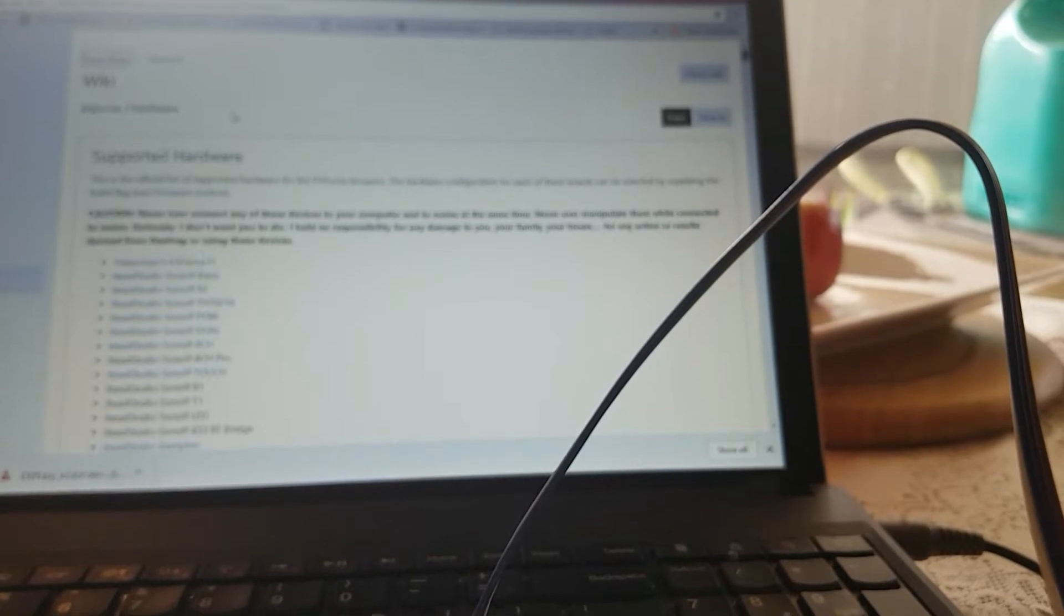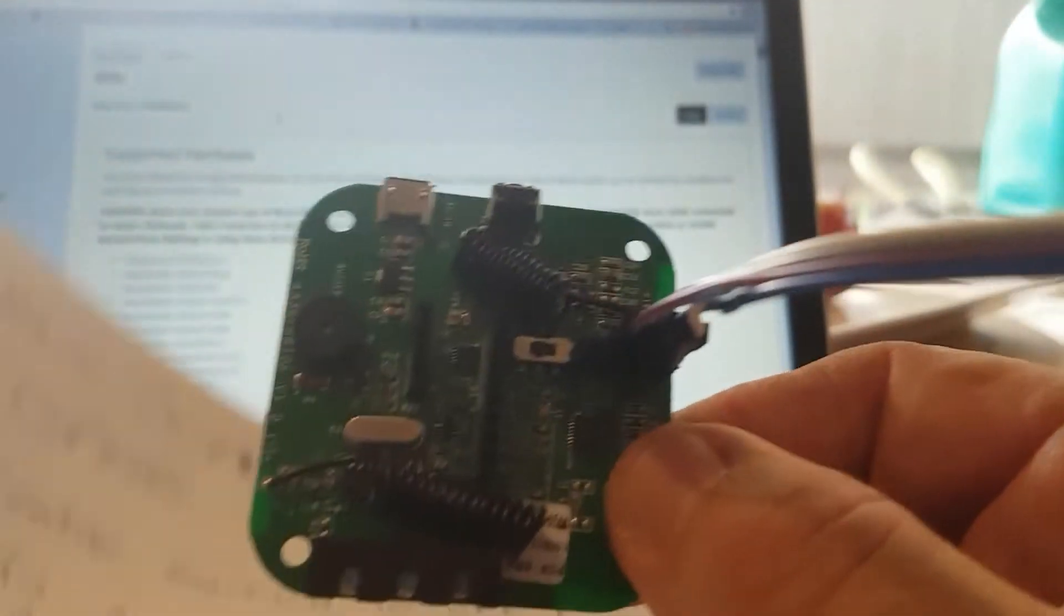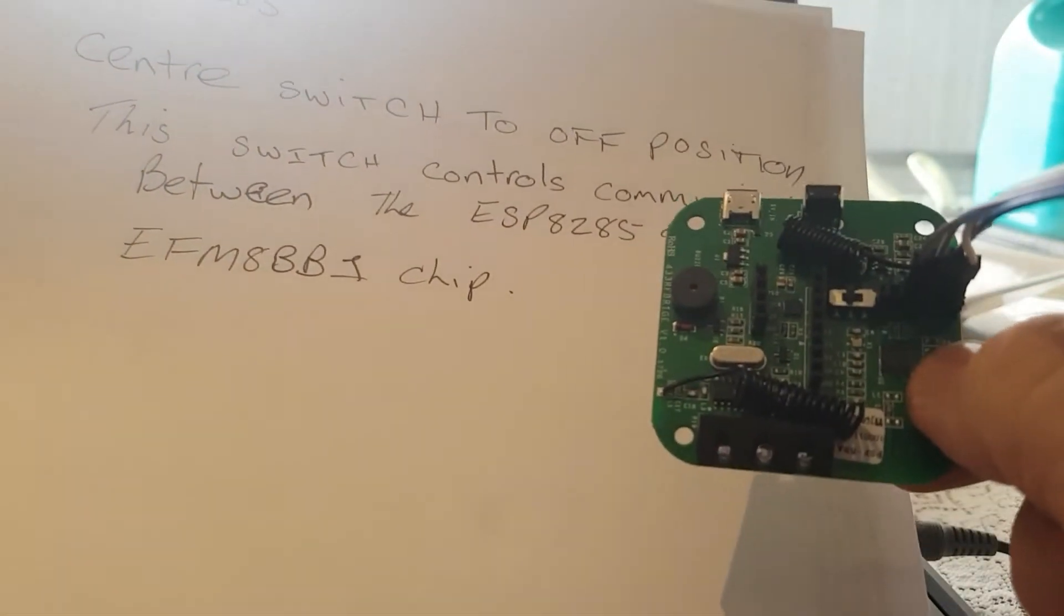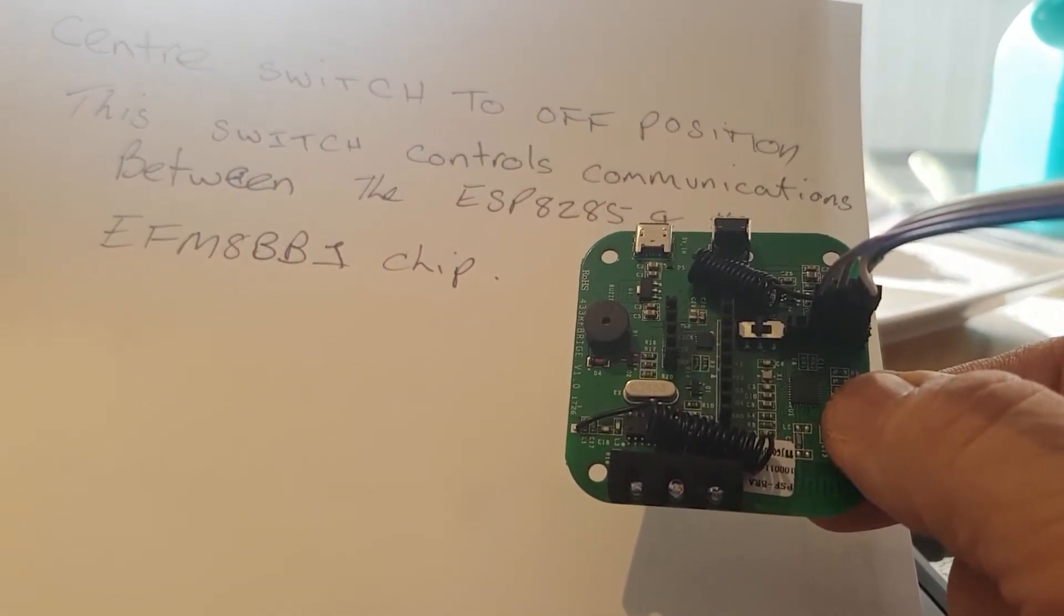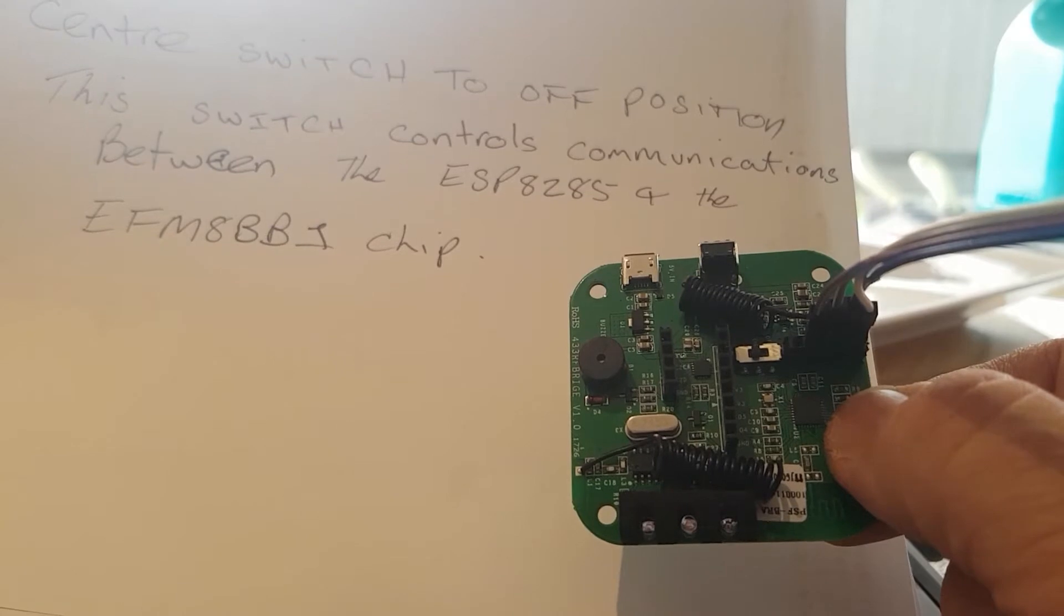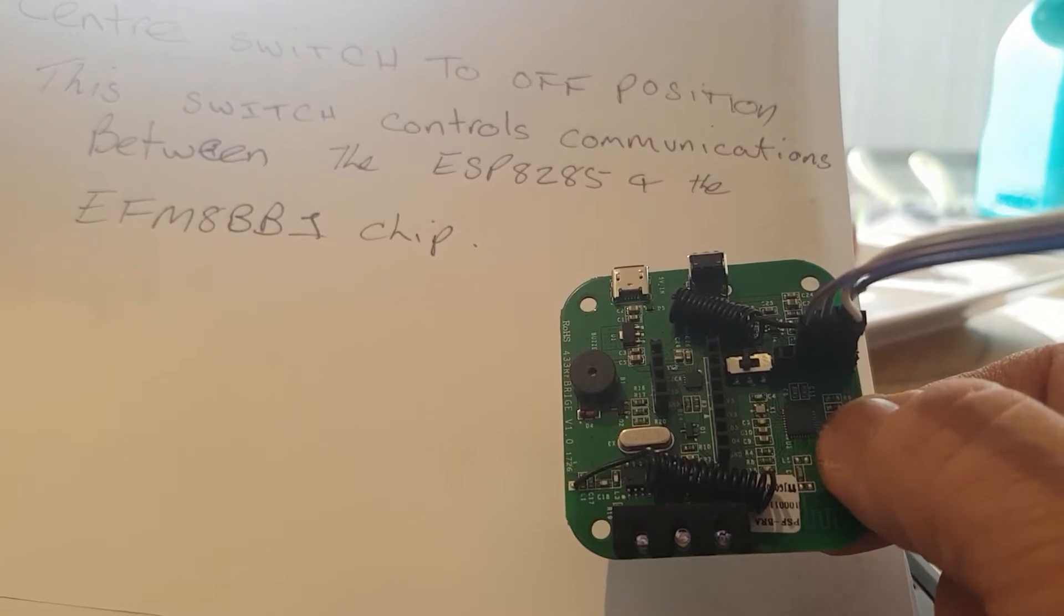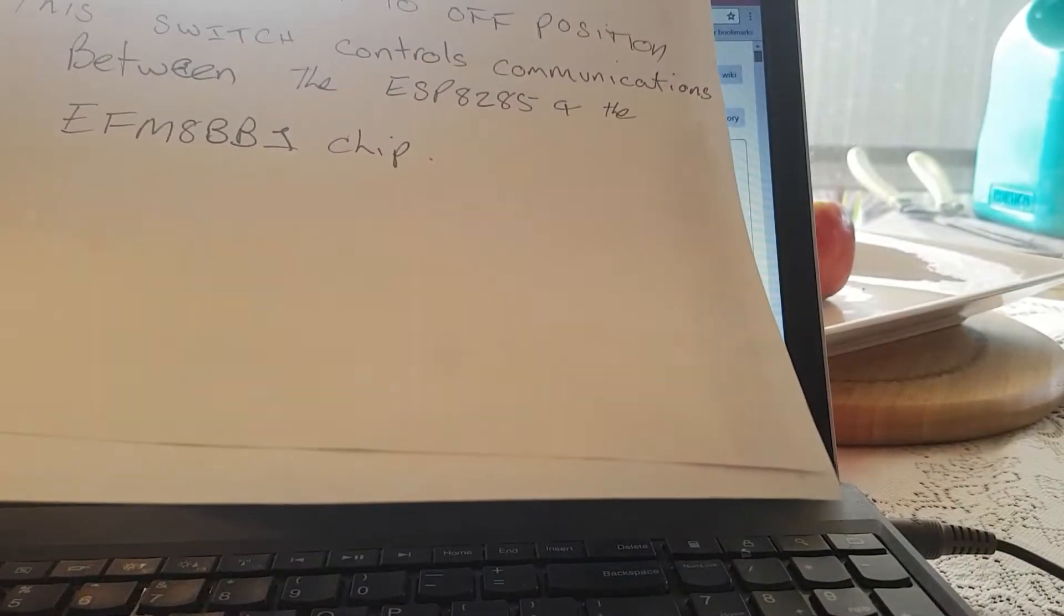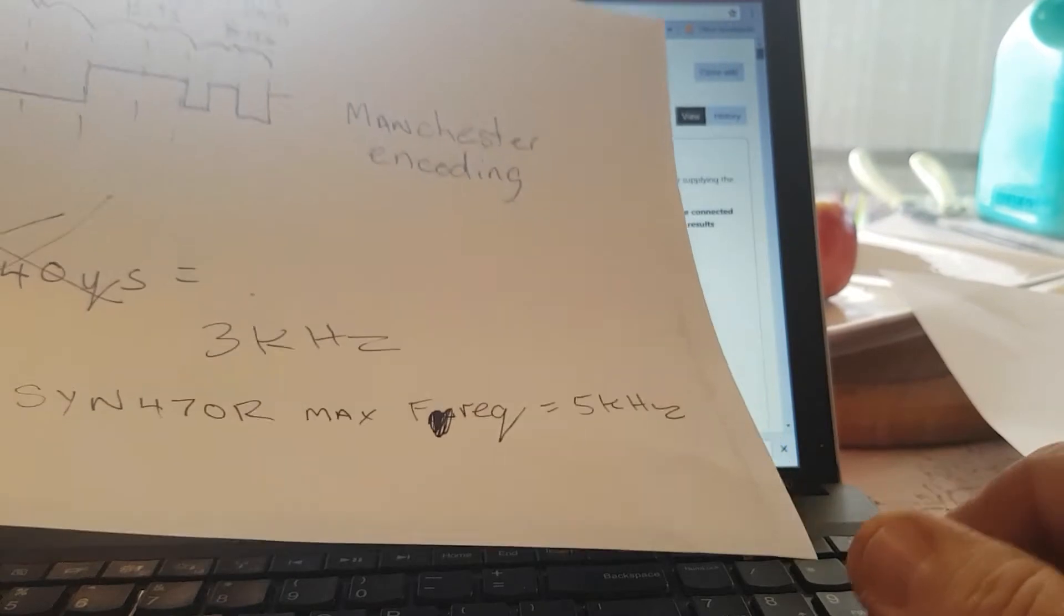Now, the reason that this switch is off is because if we have a look at what's happening with our equipment, we've got a main chip of an ESP8285, which is similar to the 8266. The center switch is to be in the off position so it doesn't communicate with the other chip, which is an EFM8BB1 chip. That stops it from communicating—I think that's to make it easier for programming.